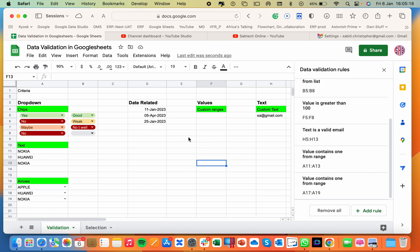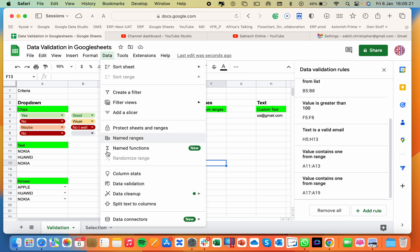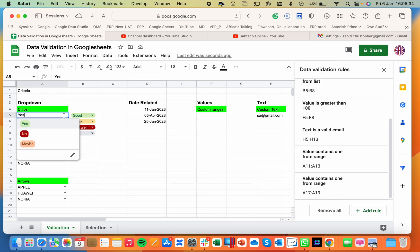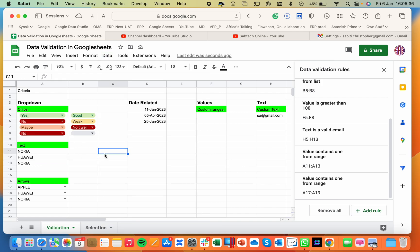Data validation in Google Sheets is a useful feature which we have here in the data menu. It helps us to set rules for the data that is entered into your spreadsheet. This can ensure tracing and persistence because you always have options set for selection by the users.